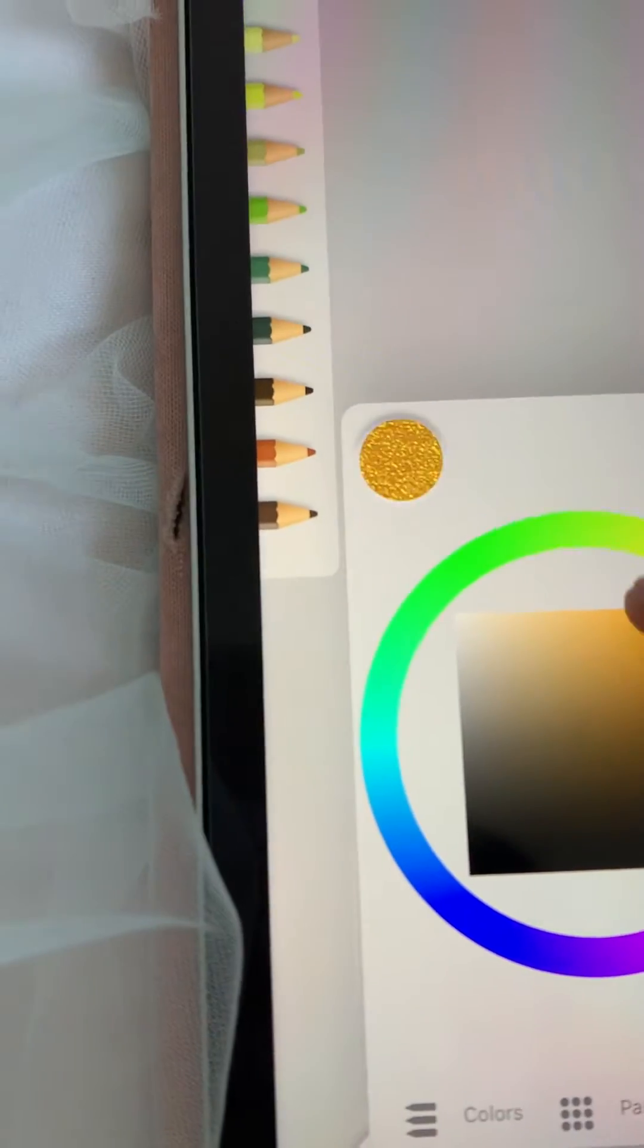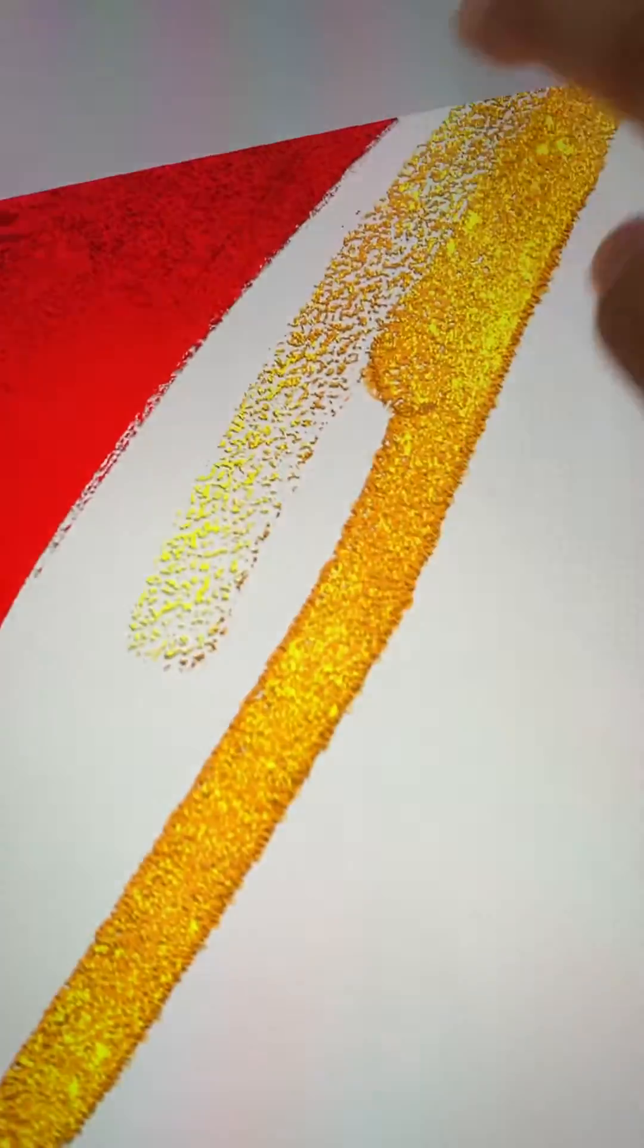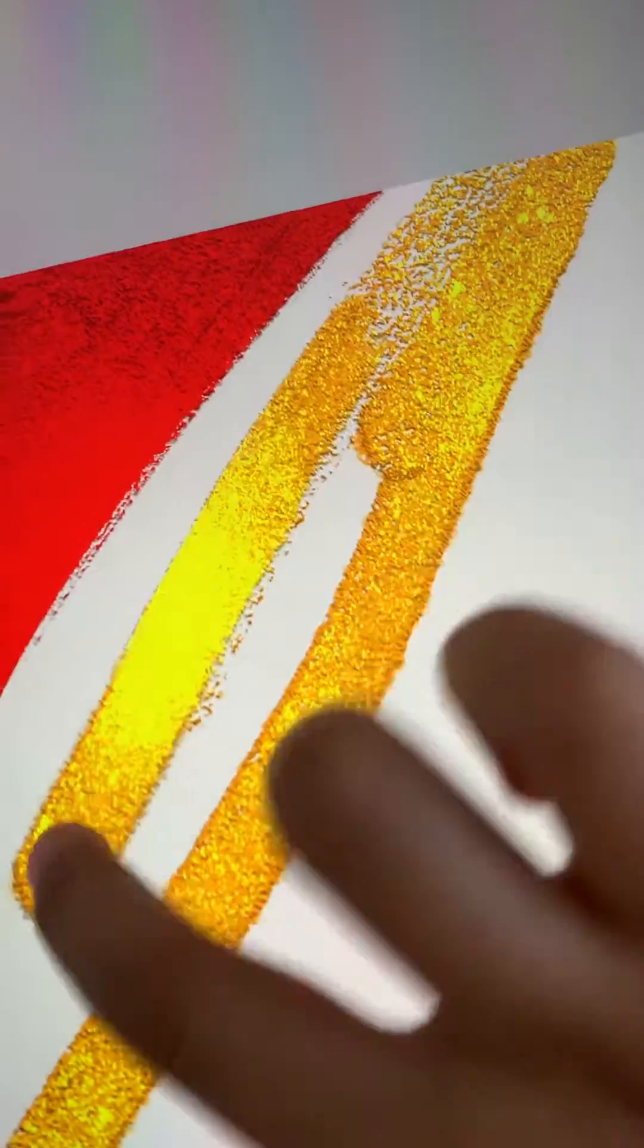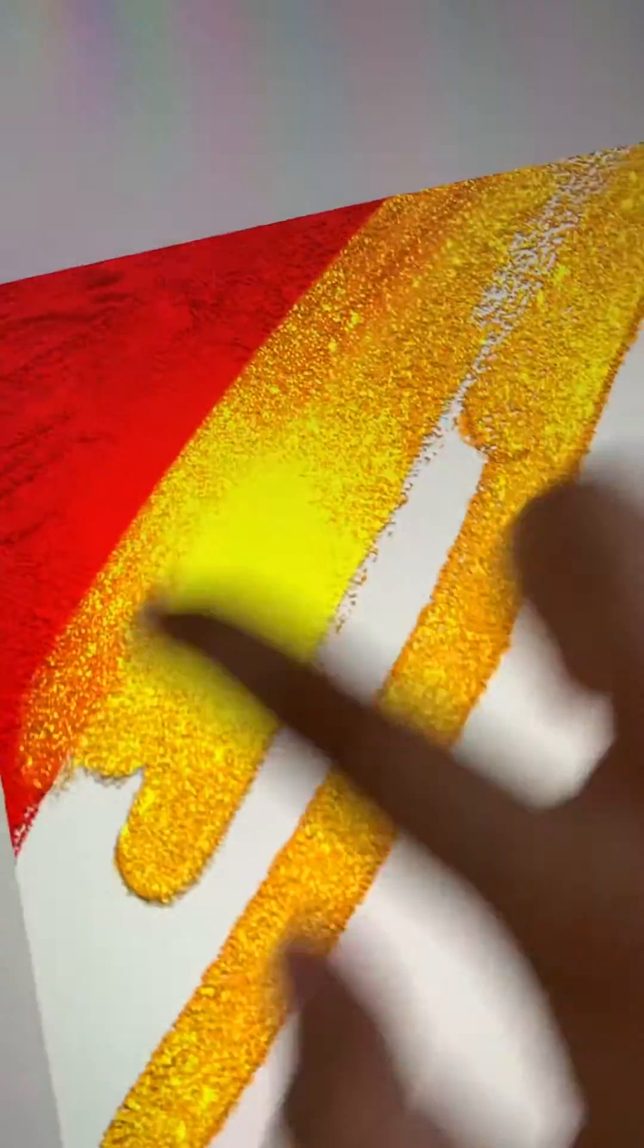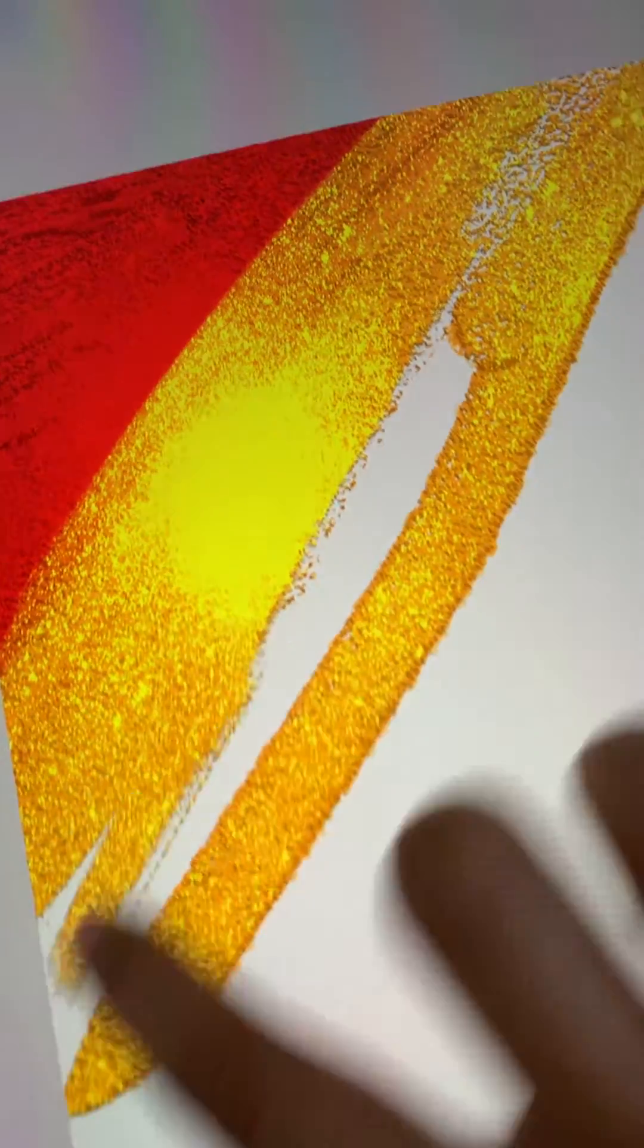Okay, I got to go in orange. I'm going to try and blend it by going on top of it.